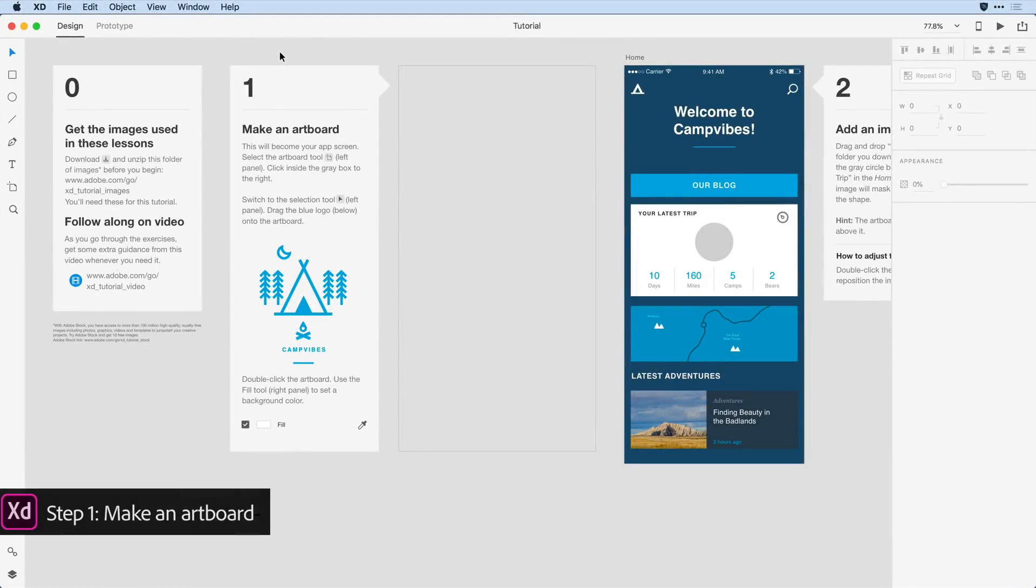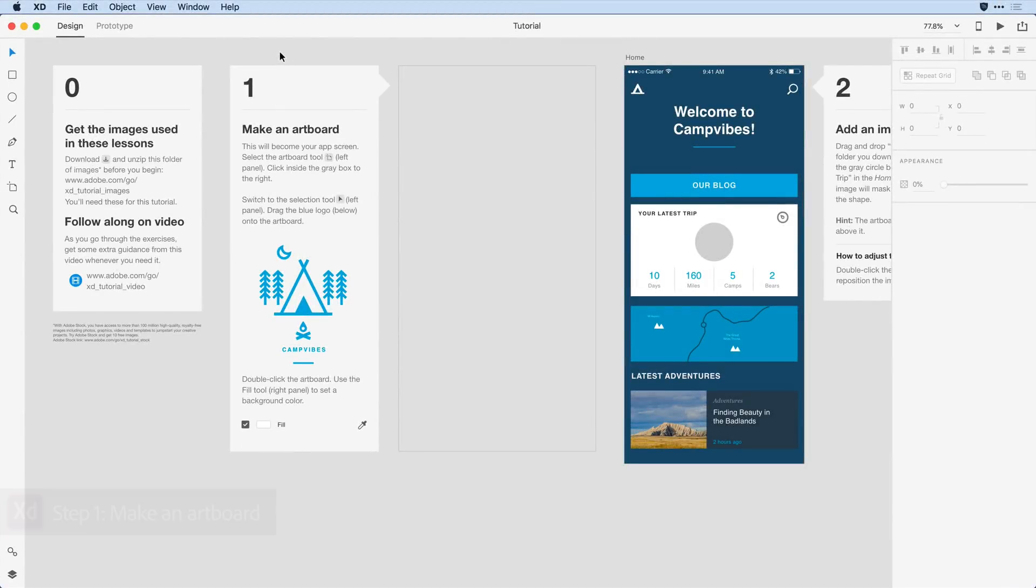Let's create a screen in XD, what's known as an artboard. To do so I'll come over to the tool panel here on the left-hand side, and towards the bottom I'll select the artboard tool.